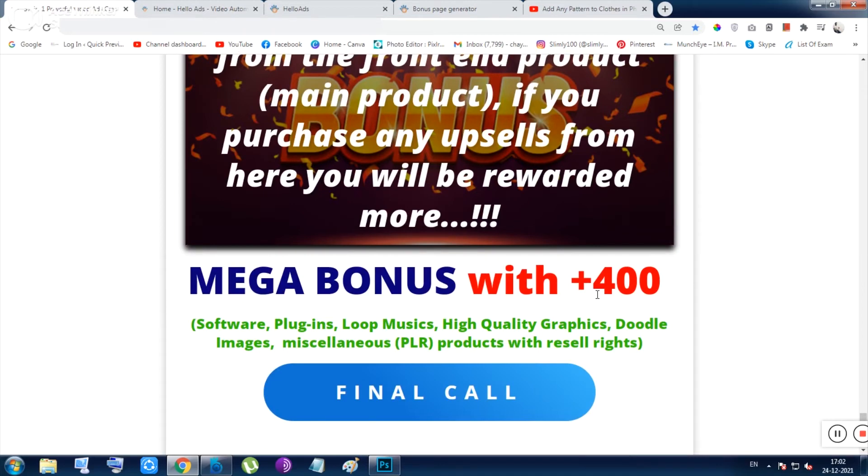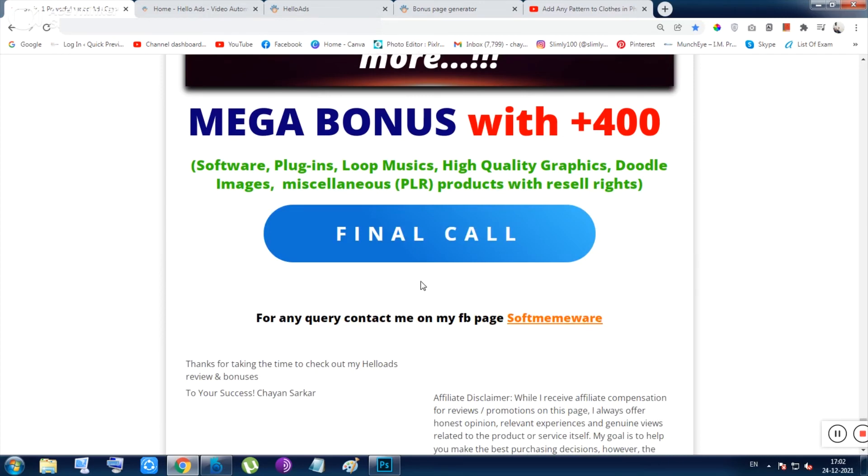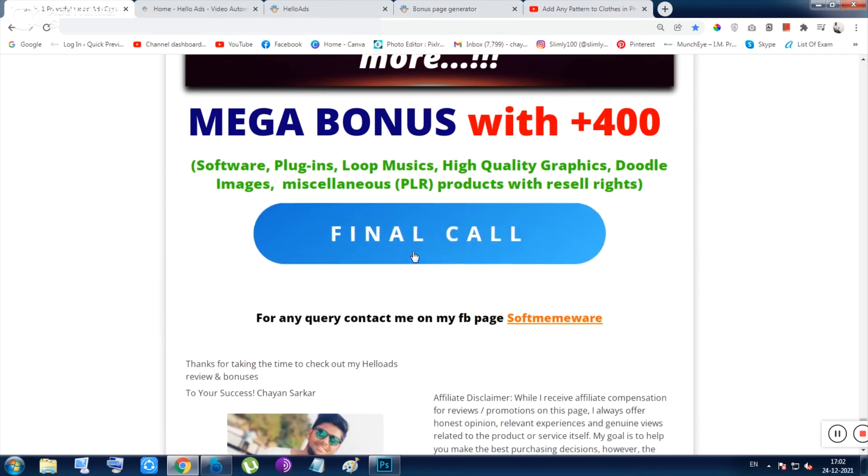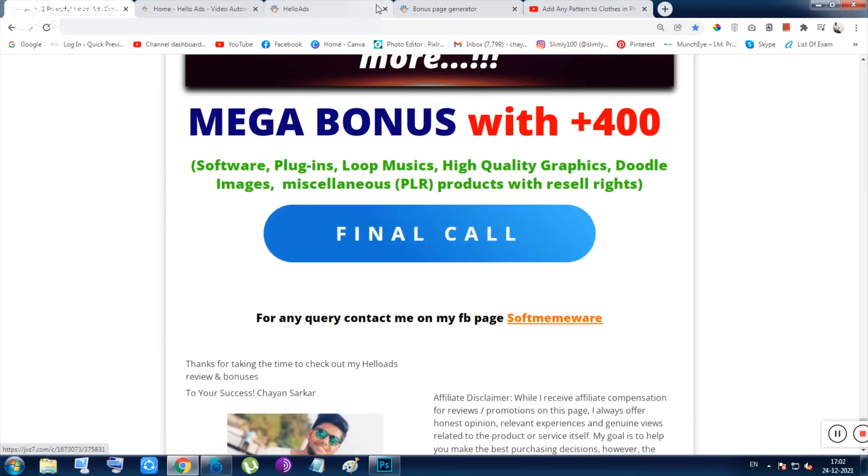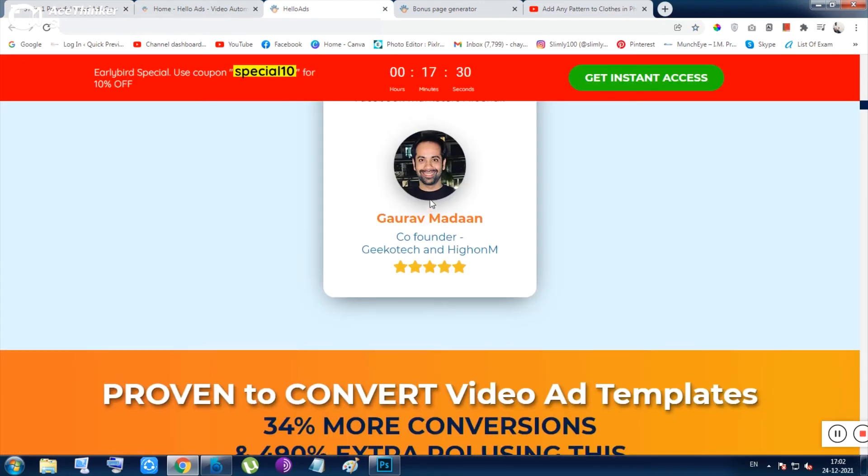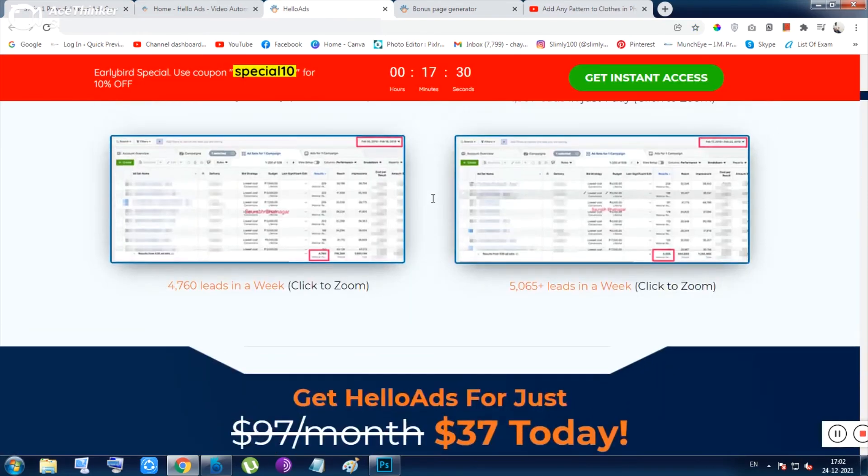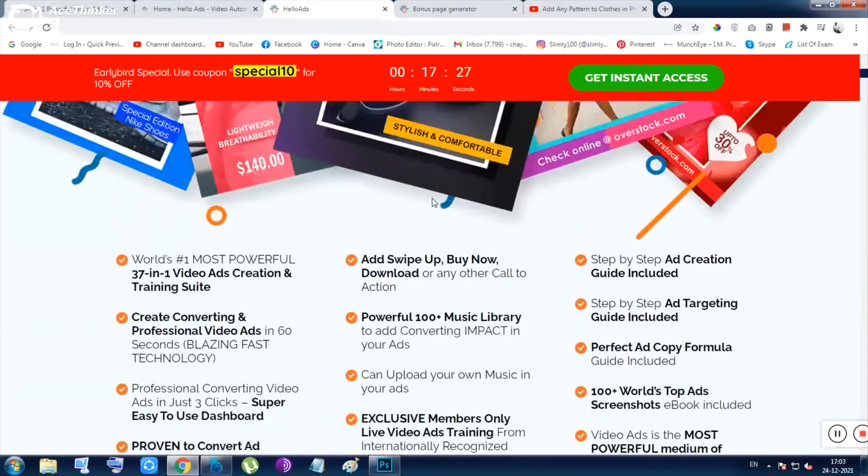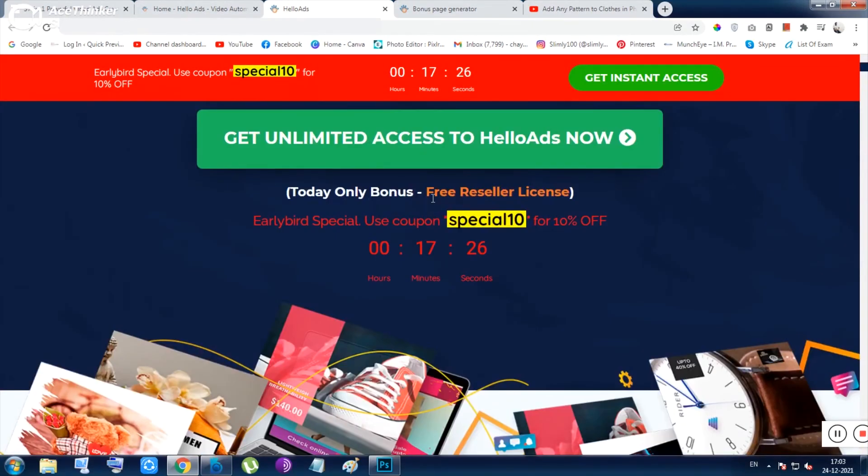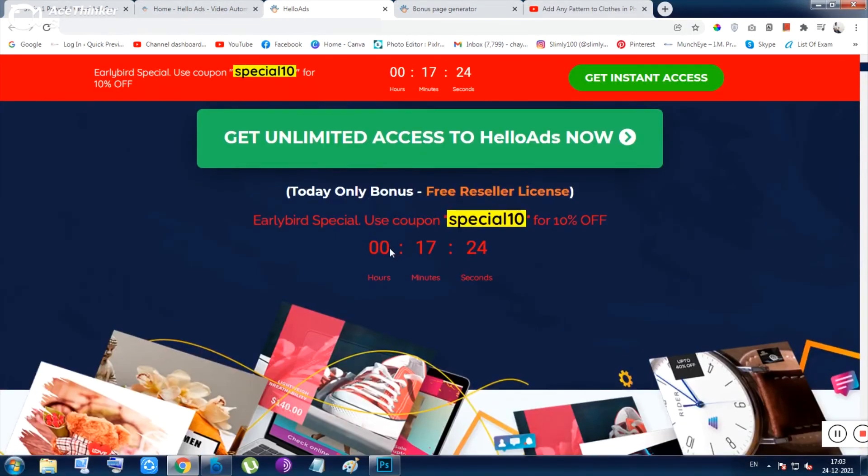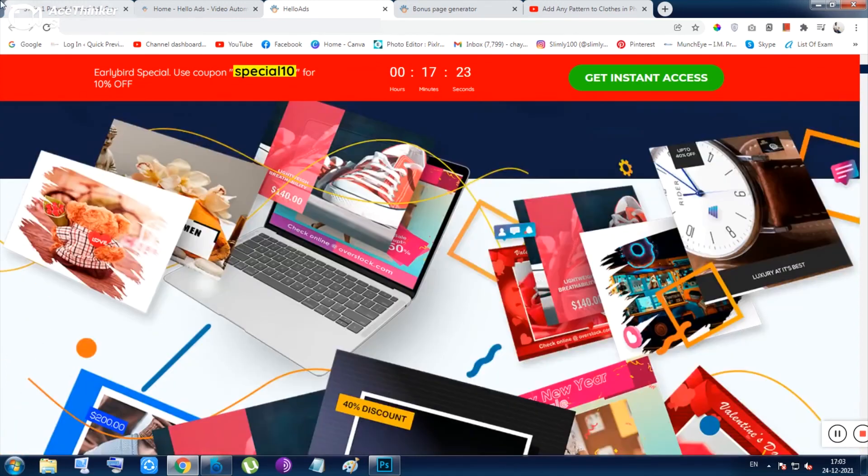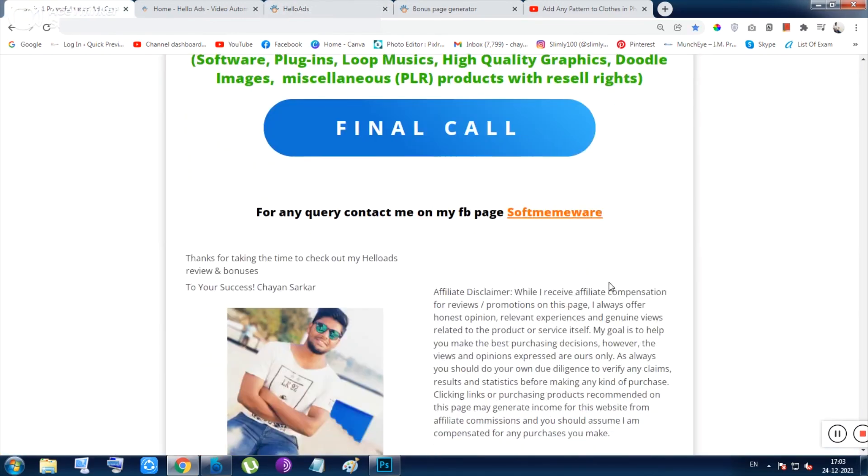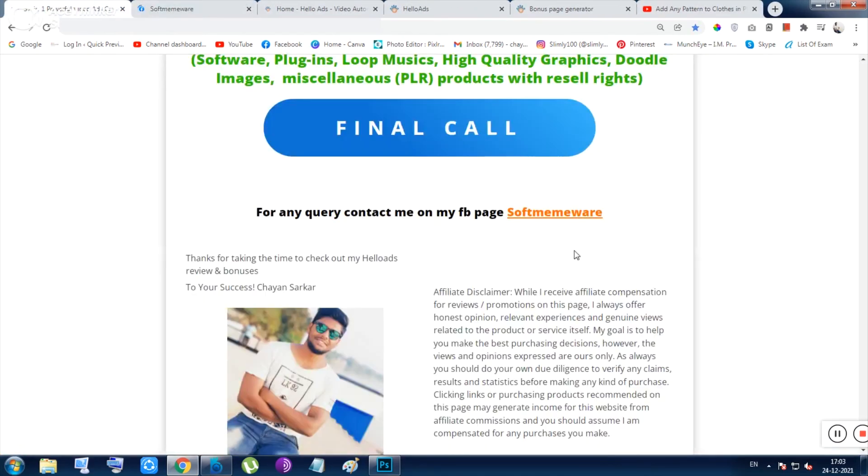You can click any of the buttons on this page to just visit the sales page. This is the sales page of this tool, and this is the one and only way to get the product. Just don't forget, if you have any query, click on this written stuff, orange written stuff, and just ask me anything about this tool.